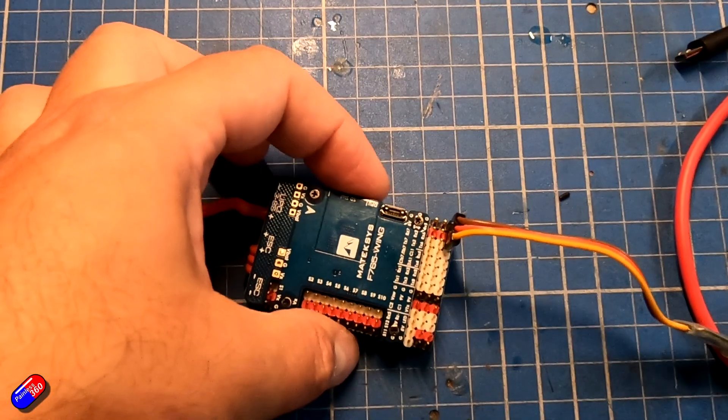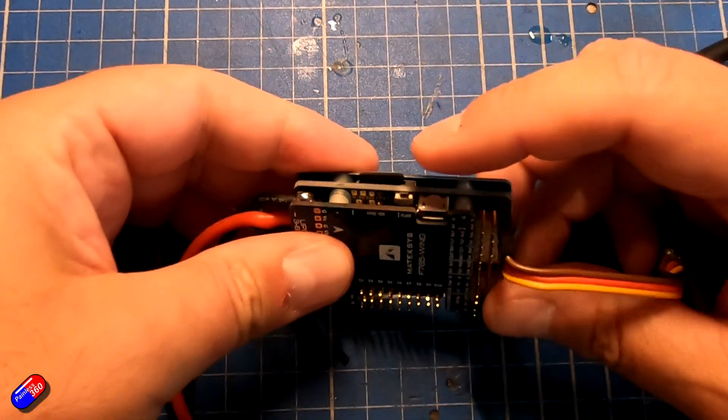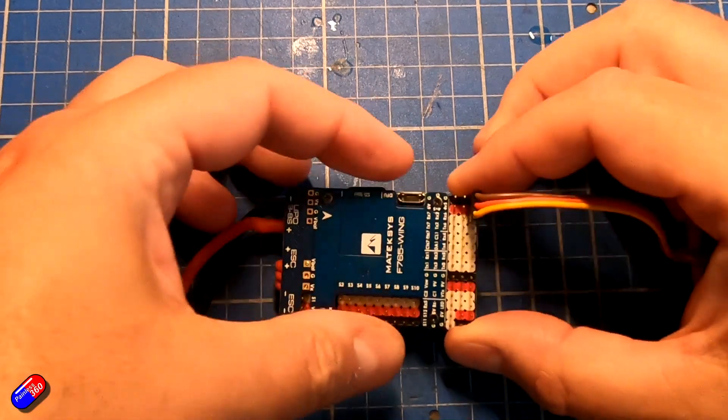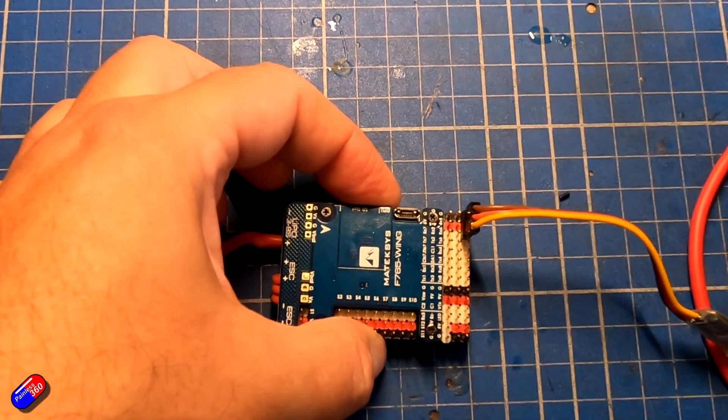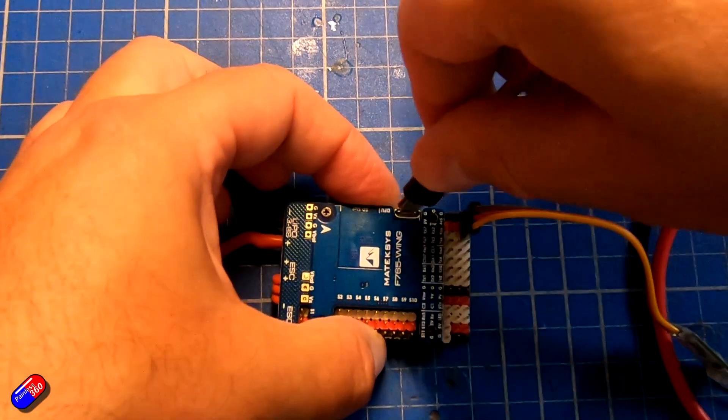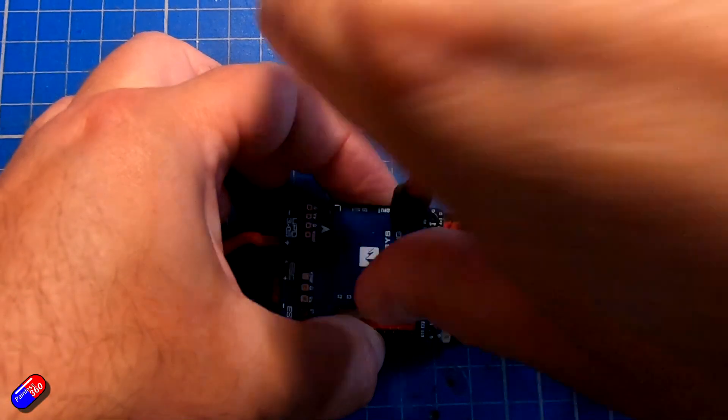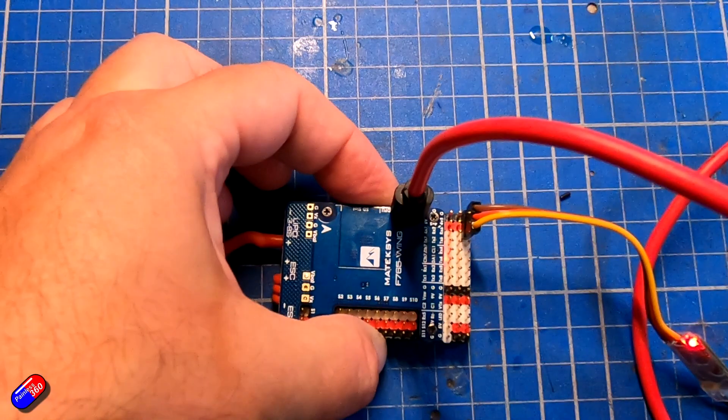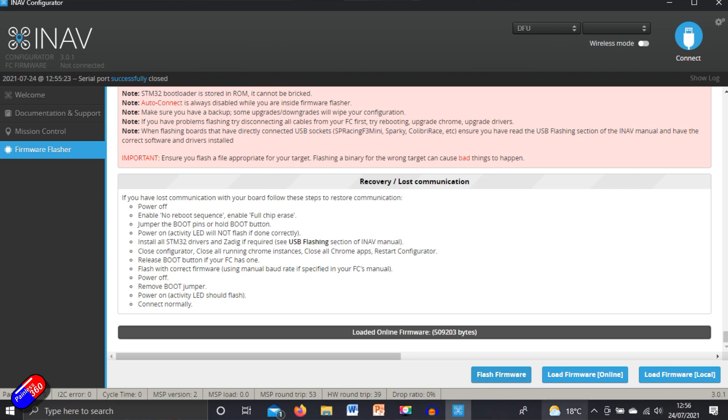Okay. We're going to press and hold the DFU button in, which is this little button here at the top. I'm going to press and hold it and then we're going to plug in the power. Now what's happened is the flight controller has actually started in DFU mode and we can see that because it says DFU on the screen. So now I can just click on flash firmware and away it goes.